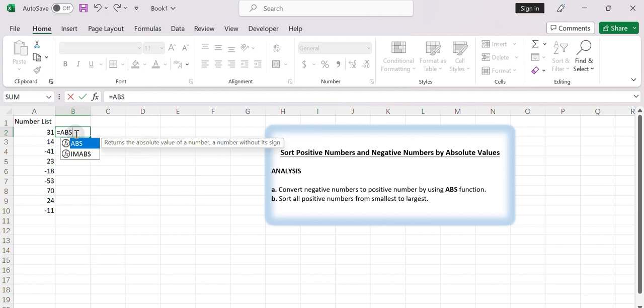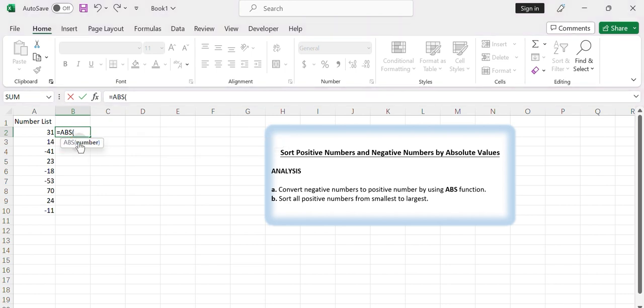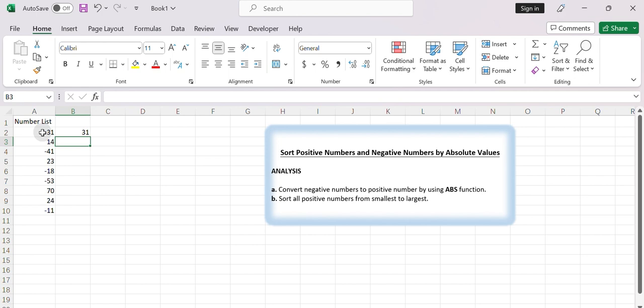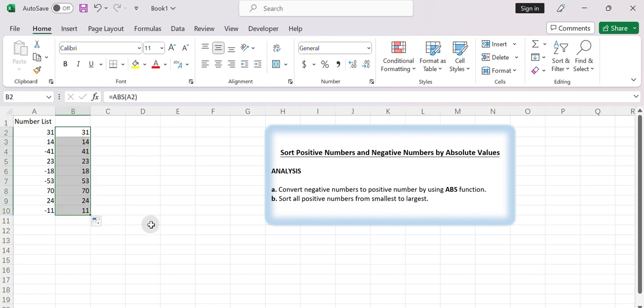Equals ABS, select A2, press Enter. Drag this formula down to apply it to all the cells containing numbers.